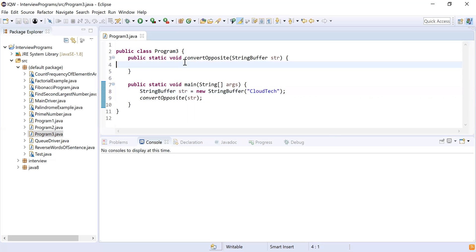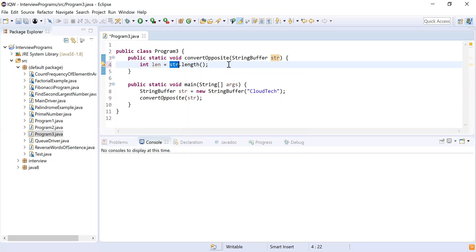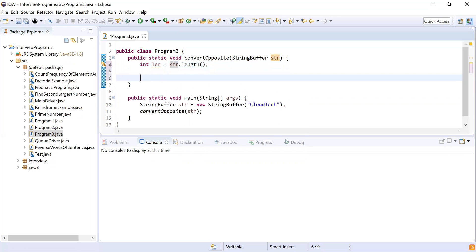So we've converted from String to StringBuffer for efficiency. Now I'll get the length using the inbuilt function str.length(). After getting the length I'll iterate through each character one by one using a for loop: for(int i = 0; i < length; i++).